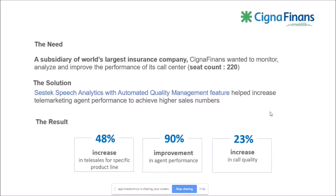Before I jump into the live demo, let's look at one case study that SESTECH actually completed. Cigna, as you may know, is the largest insurance company in the world. Their subsidiary in Turkey is called Cigna Finance. They're an insurance company using our speech analytics tool, and they purchased the automated quality management feature. They're increasing their telemarketing agents' performances to achieve higher sales numbers. There was a 90% improvement in agent performance, driving sales up 48% for one specific product line. Overall call quality increased 23%. The benefits are real - let's dive into the demo now.